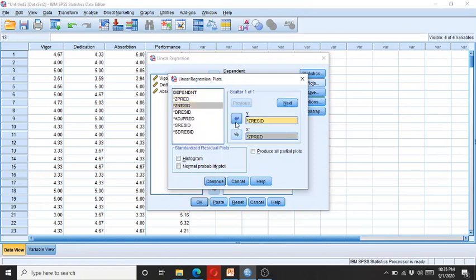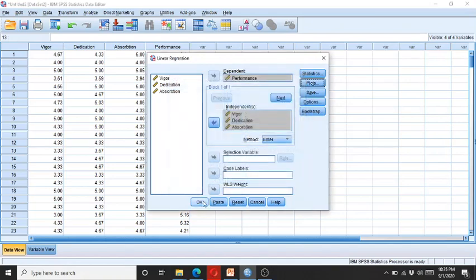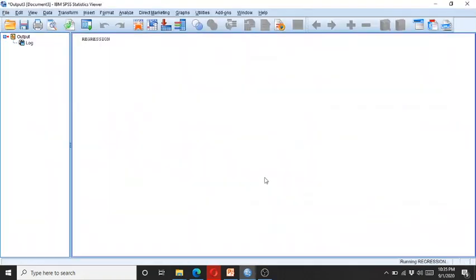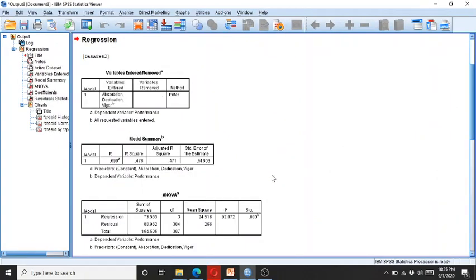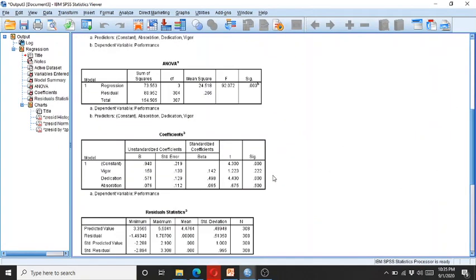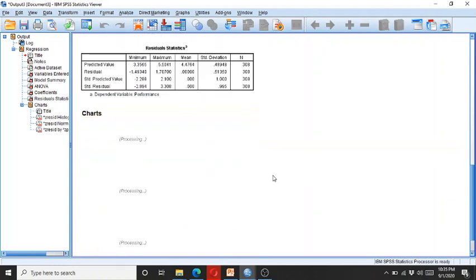I click on the histogram and normal probability plot, or we call it normal P-P plot. I click continue and then OK. SPSS has already processed the diagrams.